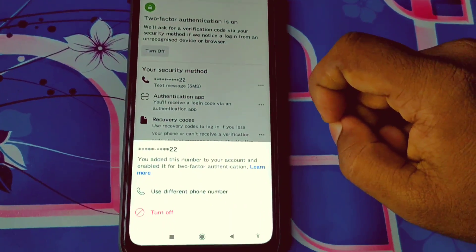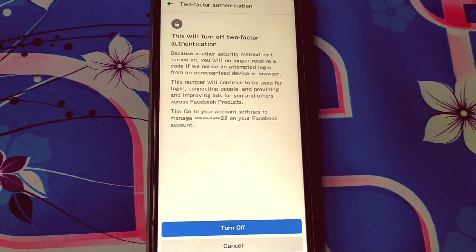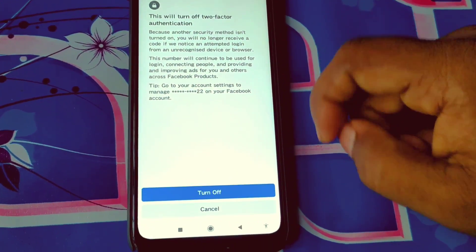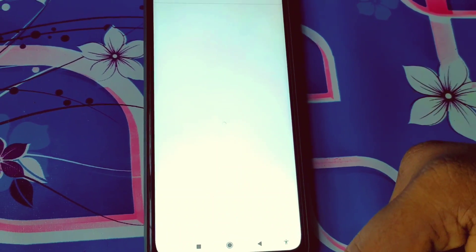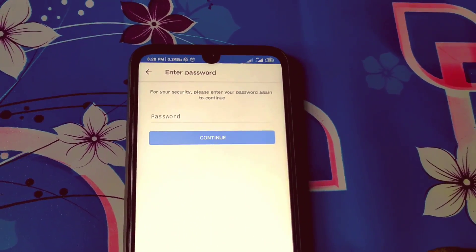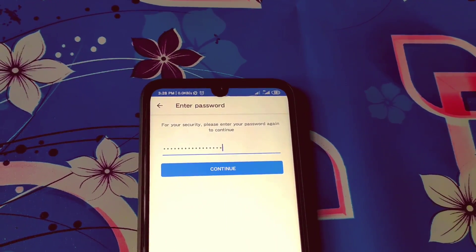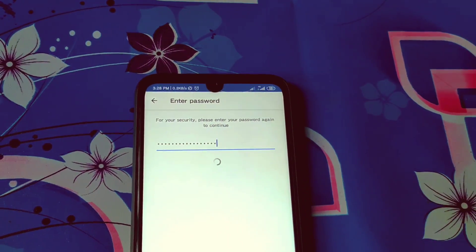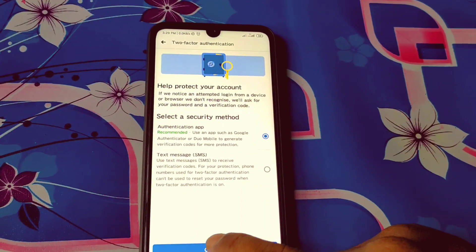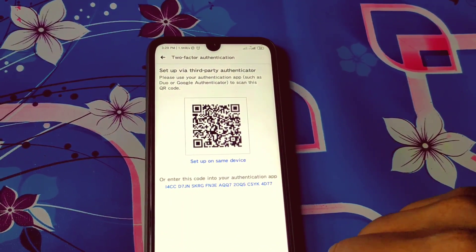After clicking, you can see a 'Turn Off' option — click on it. This will turn off two-factor authentication. Click the 'Turn Off' option to confirm, and it will ask for your Facebook password. Enter your Facebook password and click 'Continue'. After that, click 'Continue' again and your two-factor authentication is now turned off.